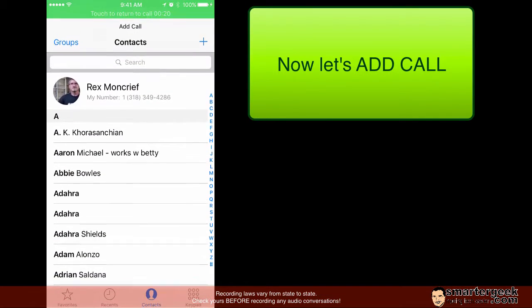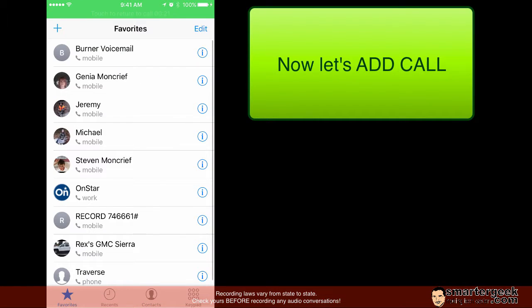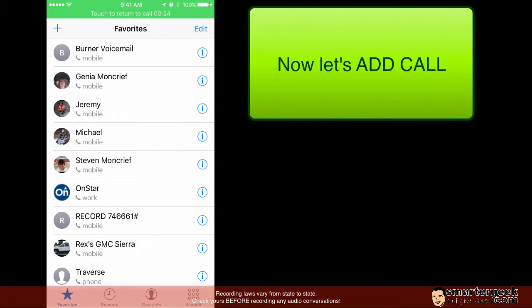So now I'm going to go and add in somebody. So let me call Gina back again. So in other words I'm doing it in the reverse. I've got the call recording going and I'm going to call her.